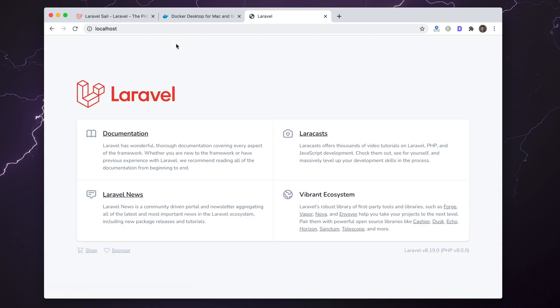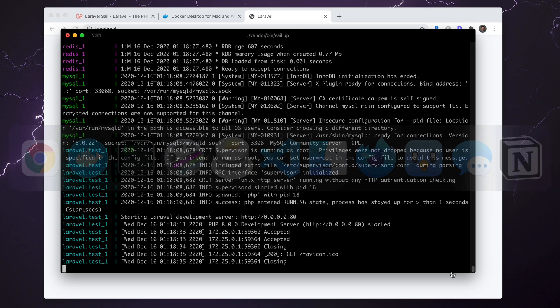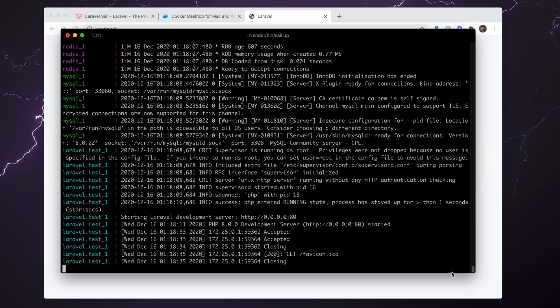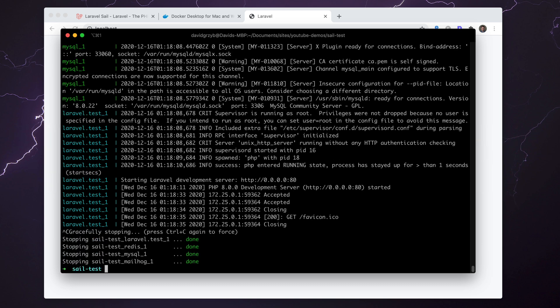I've got MySQL, Redis, Mailhog, and another service here. If I refresh here on localhost, we'll see a fresh Laravel project. This is Laravel 8.19 and PHP version 8. Just to prove this is actually this application, I'm going to type Ctrl+C.